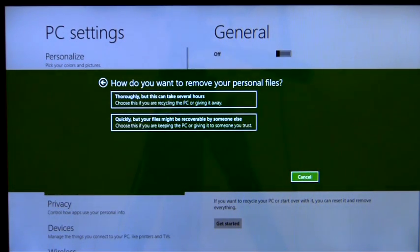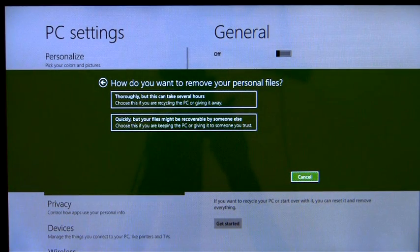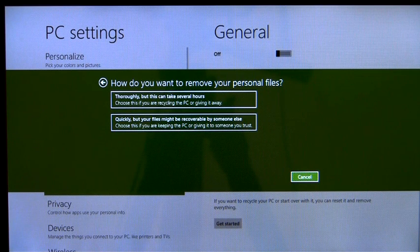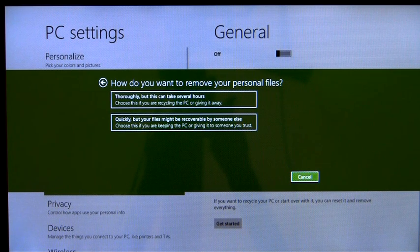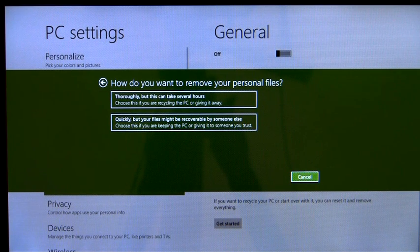If I have sensitive personal data on the PC, I can also choose to erase my data cleanly, so that they can't be recovered by others easily.